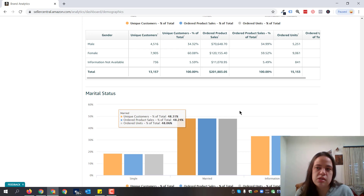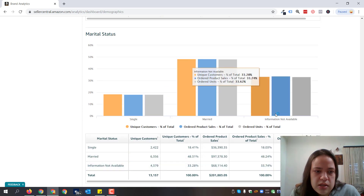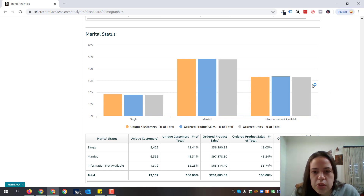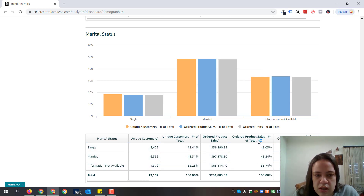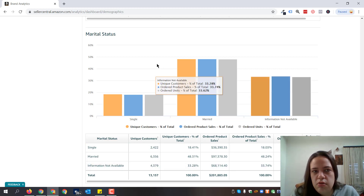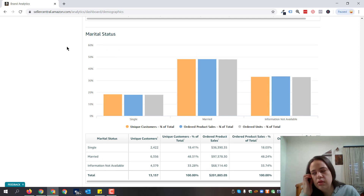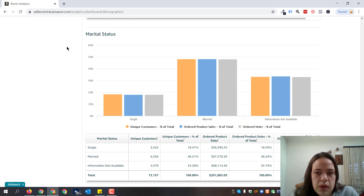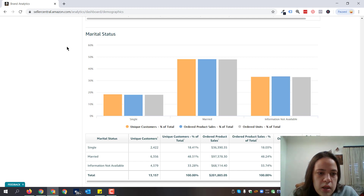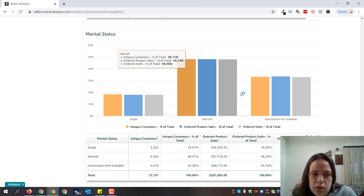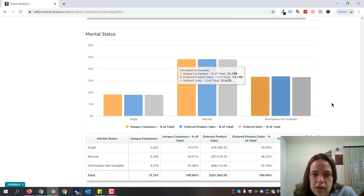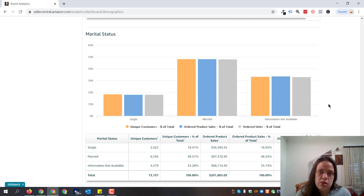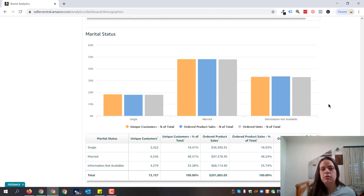Marital status is the type of report that shows you — out of married or single people — who purchases the most. There's a big chunk of information not yet available. I'm not really sure how Amazon derives this information, since you can't determine from someone opening an account whether they're married or not. But I'm pretty sure it's accurate — they have elaborate algorithms to determine this. This report is used to custom tailor the message and round up the whole picture of your audiences.